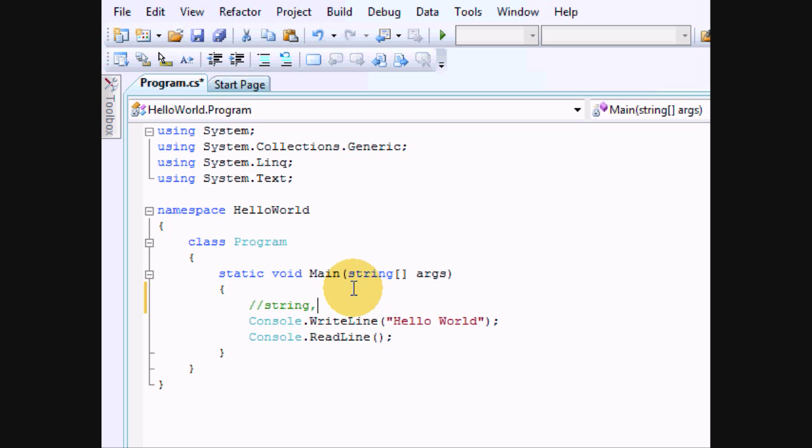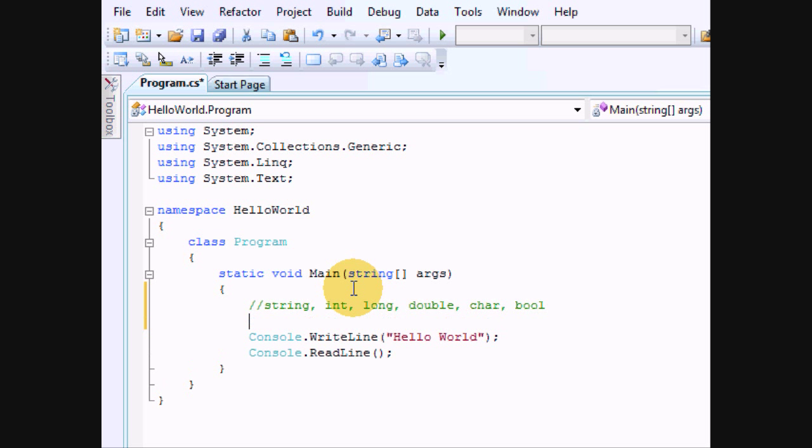You have your string, int, long, double, char, whatever you want to call it, bool, float. There's more, it's just I can't really think of them off the top of my head.